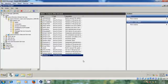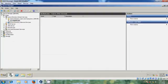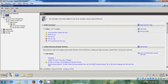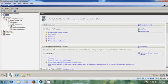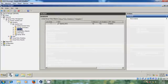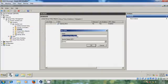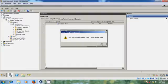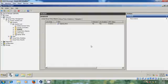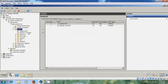Now we need to create a Group Policy Object. Minimize all windows and go to Features, expand Group Policy Management, Forest, Domains, localnet.com, and navigate to the local Organizational Unit. Right-click to create a new GPO, then right-click the new GPO and select Edit.